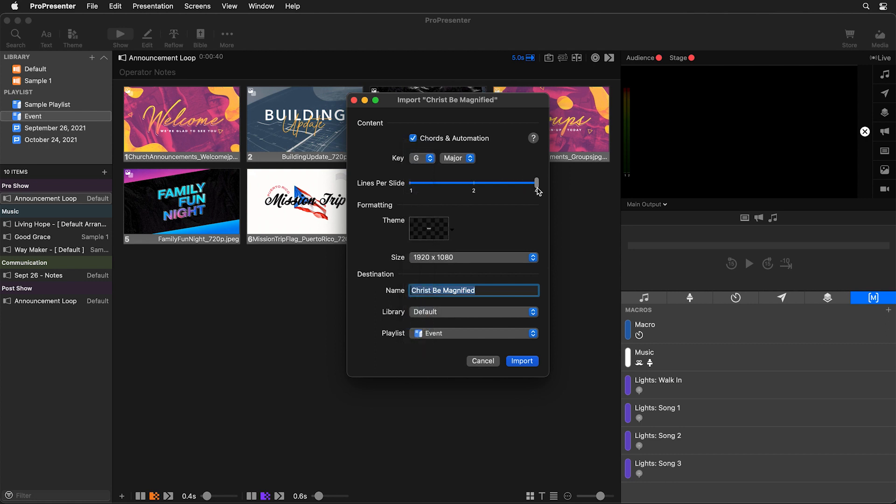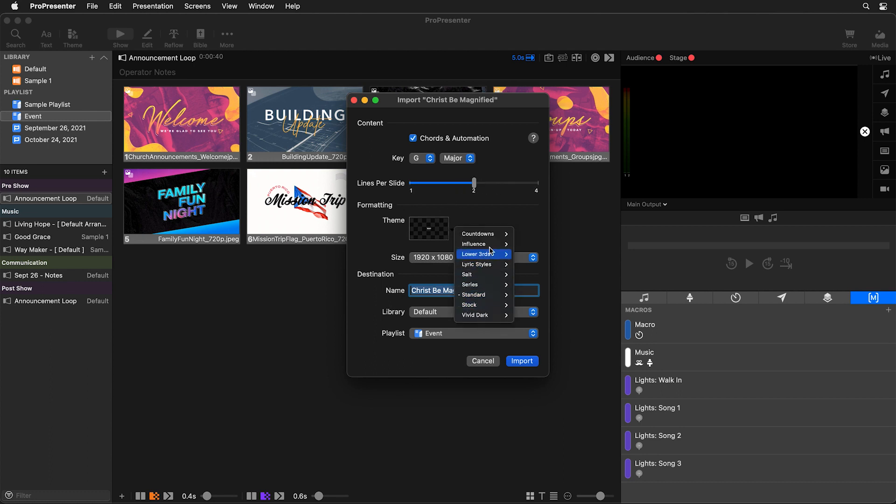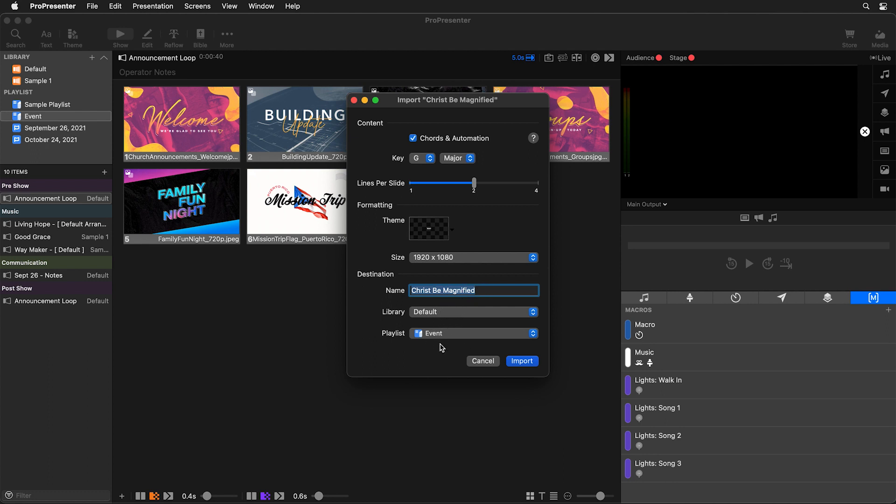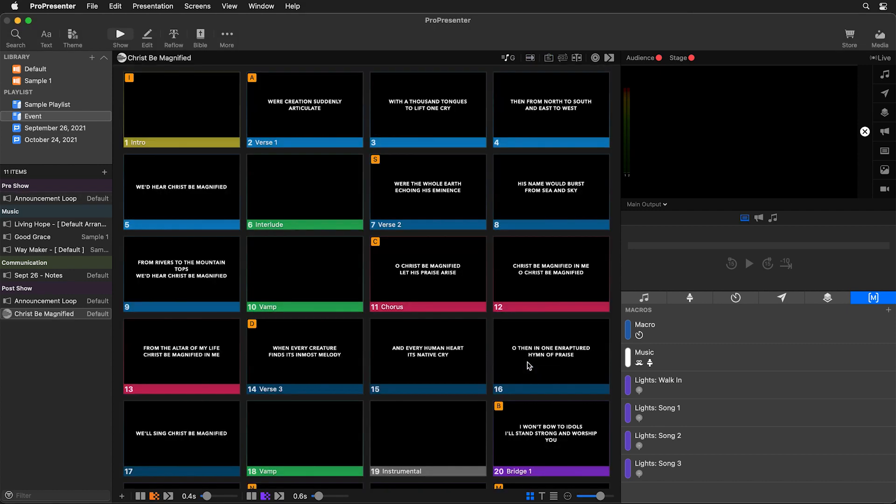Next we can choose how many lines of text we want on each slide. Normally we do two, so I'm going to set this to two. And then we can select our theme. So you can choose from any of your themes. I'm just using this all caps theme I created. You can set the size of your slide, name your presentation and select which library it's saved to and what playlist you want it to be added to. And then we can select to import.